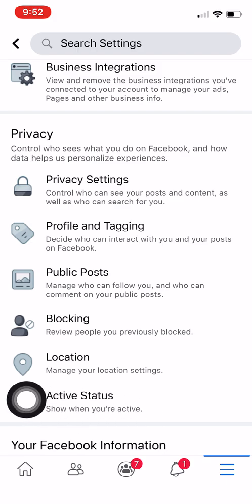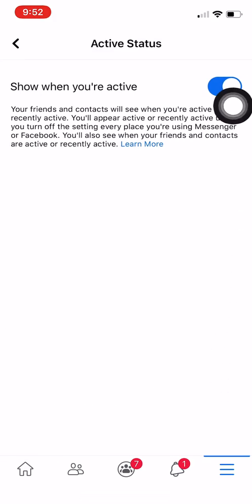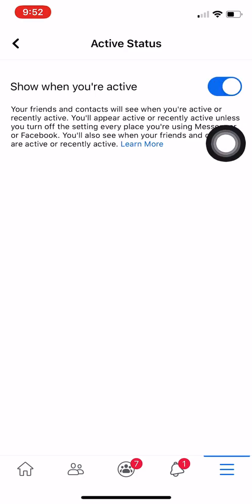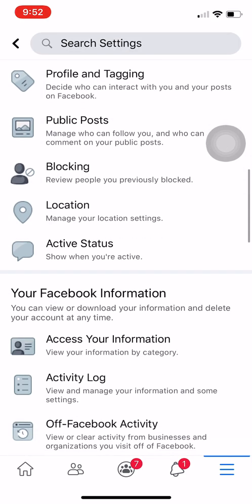We will go down to the Privacy section where you can see the Active Status. Click on that. If you want to turn it off, just click on it and turn it off. Even though you're online, since you have turned the Active Status off, you will appear to your friends as offline.